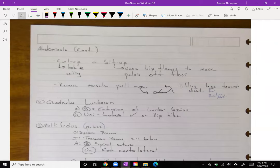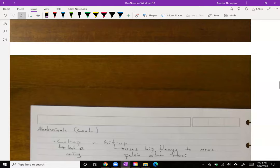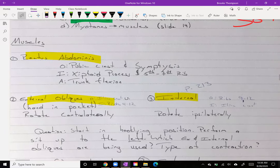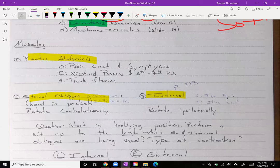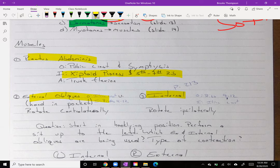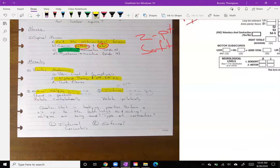We bring back the concept of reverse muscle pull, which we've talked about before with the abdominals. The actual insertion for the rectus abdominis is the xiphoid process and fifth through seventh ribs. Normal muscle contraction has the insertion moving towards the origin — like doing a sit-up. But if we think about activating to do an anterior pelvic tilt, that is a reverse muscle pull because we're moving the pubis towards the xiphoid process. Just another example of reverse muscle pull.